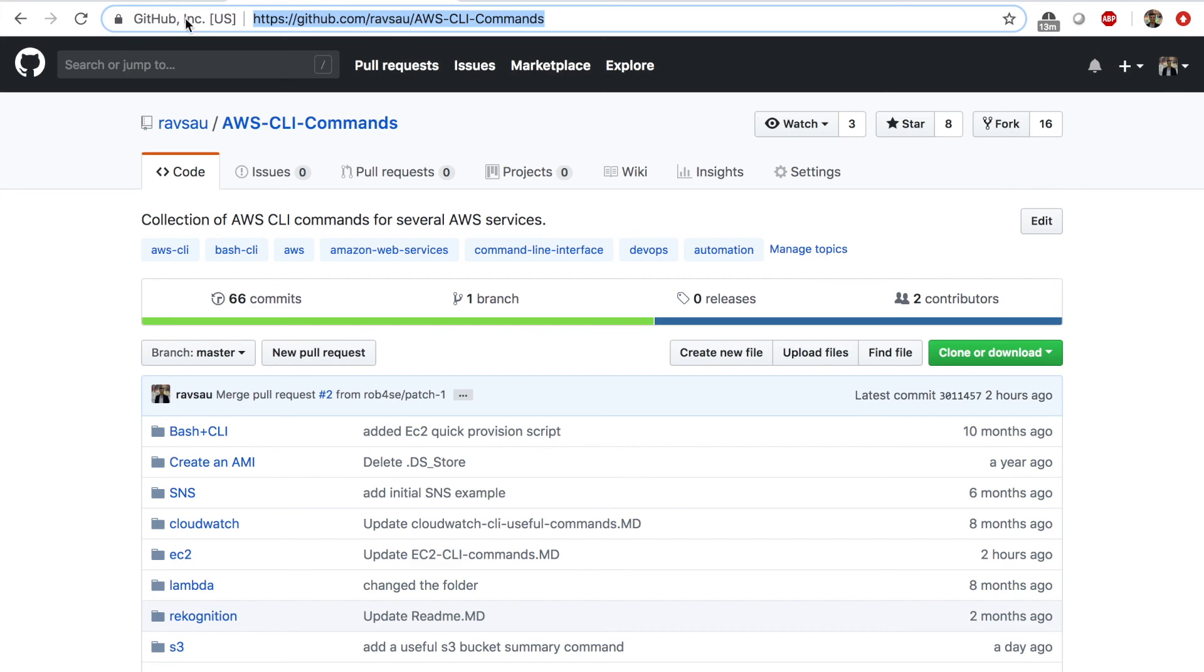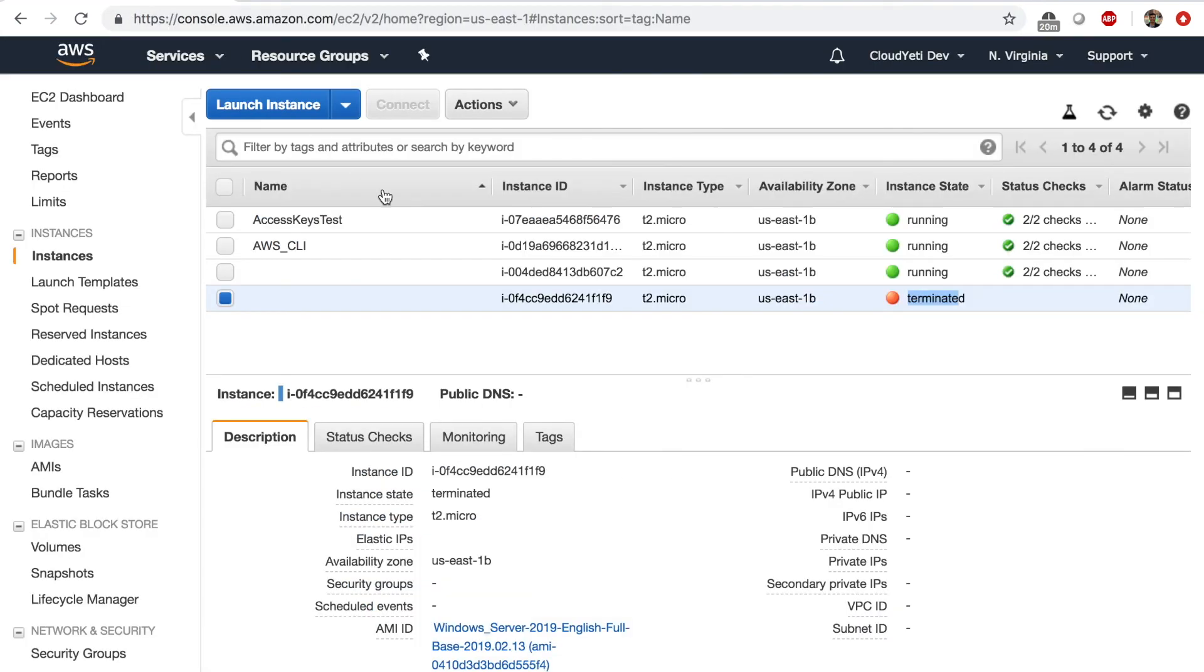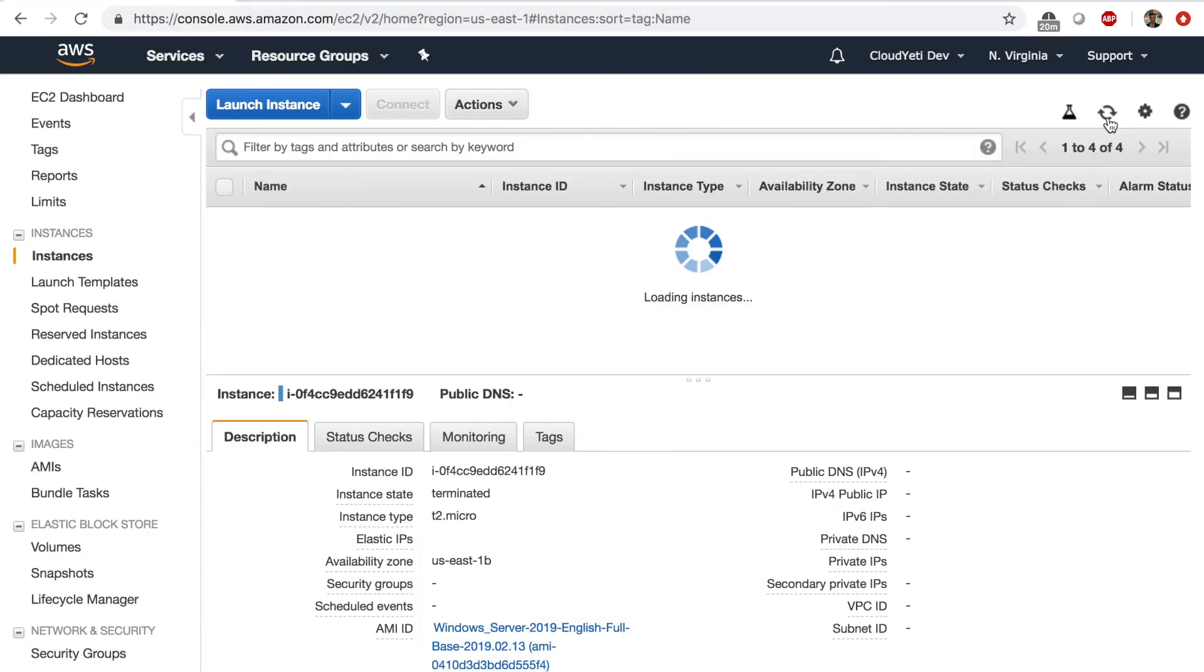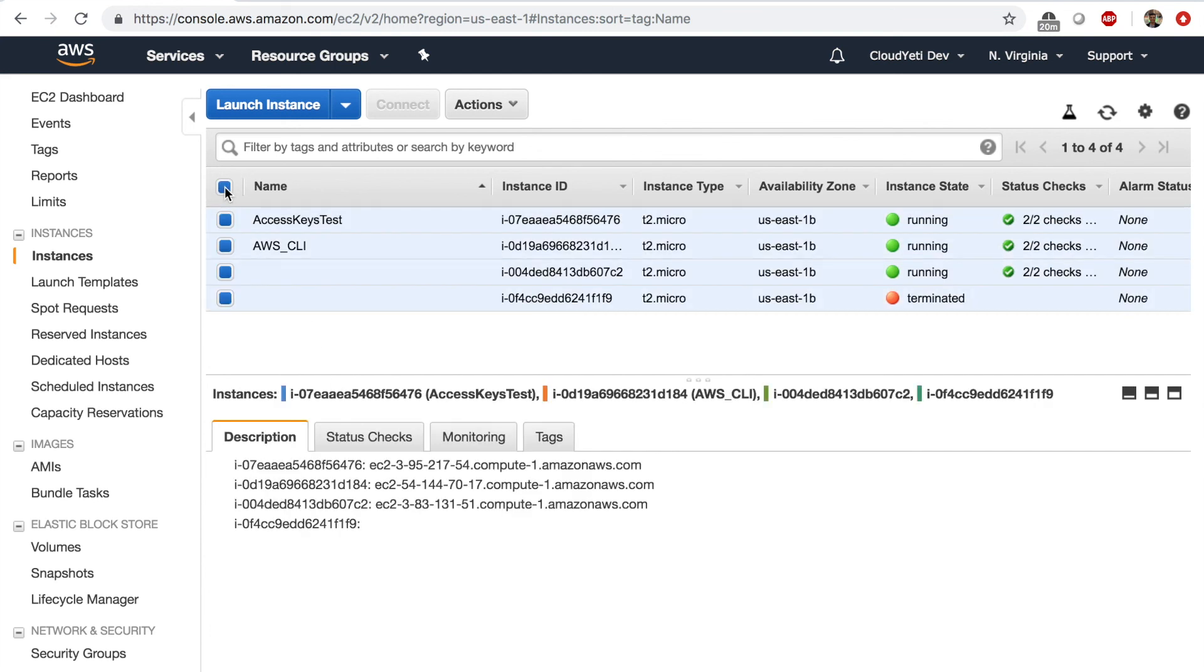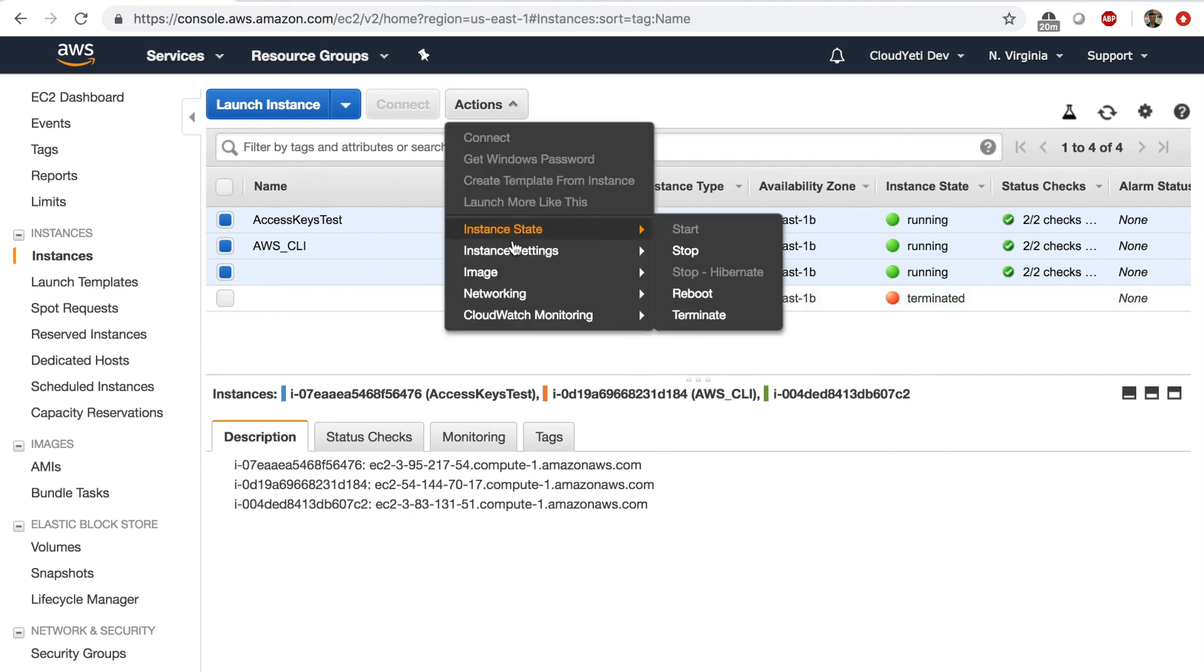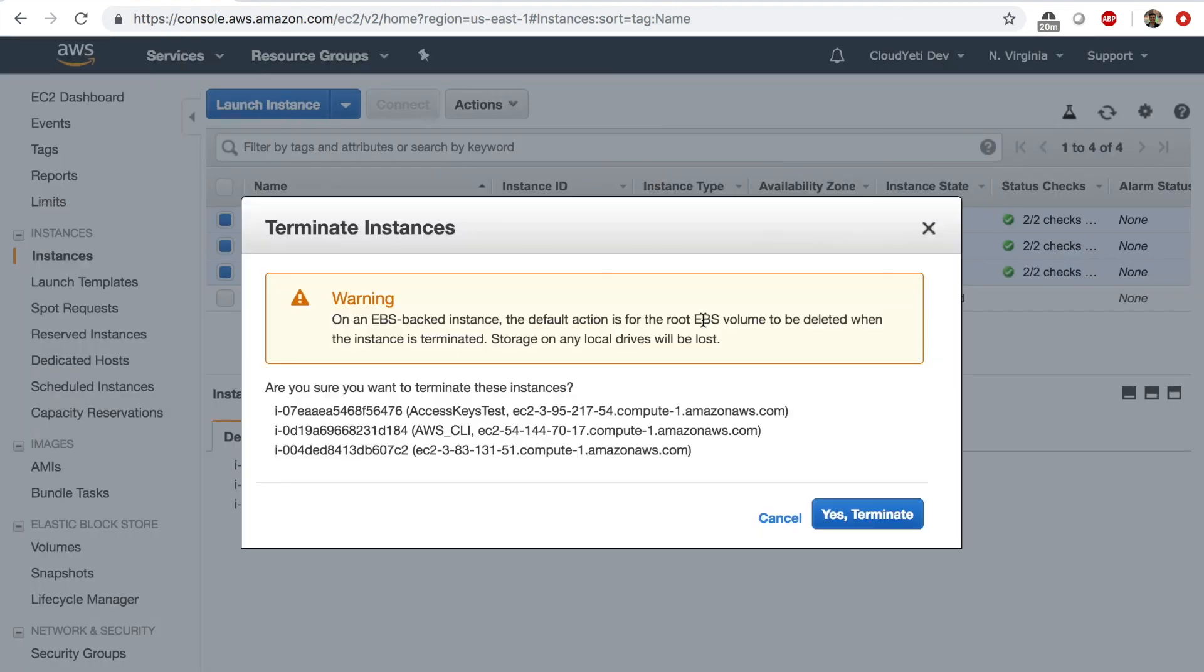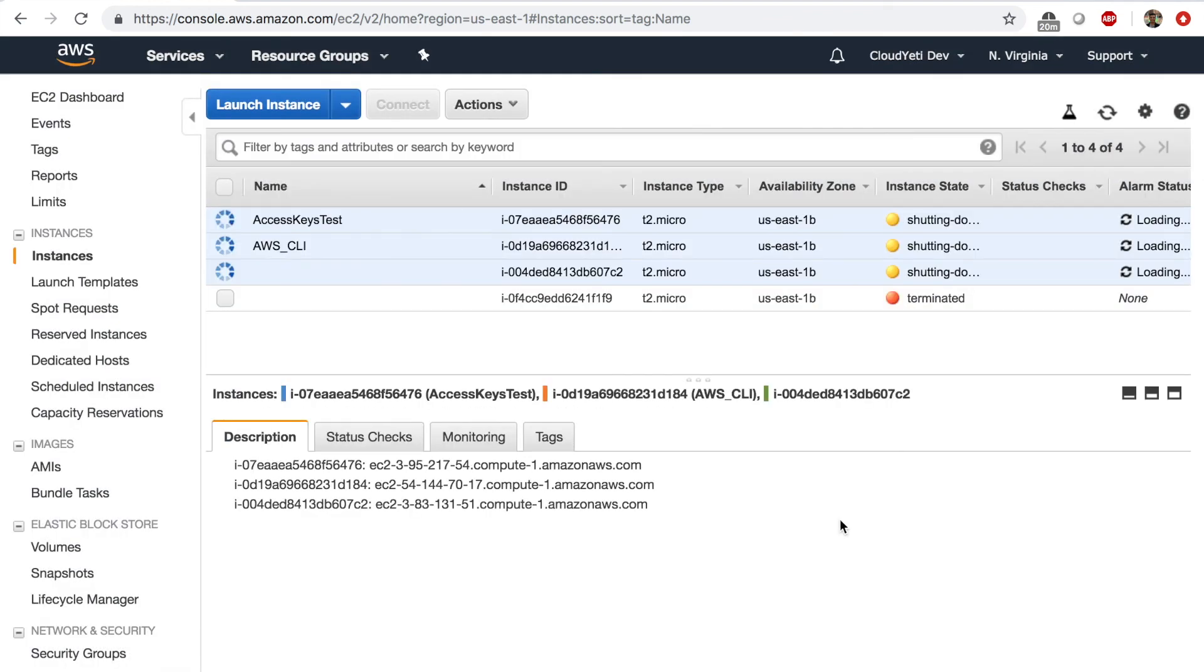Now let's do some cleanup before we stop this lab. Let's go to the EC2 management console. Select everything except the one that's already terminated and actions instance state terminate. Yes, terminate. And all the instances will be terminated. Now we've done some cleanup. Thank you for watching. I'll see you in the next lab.